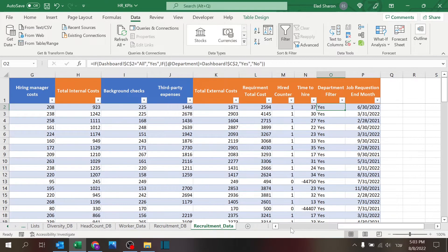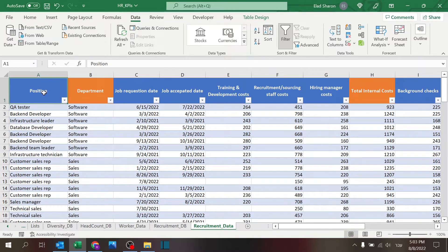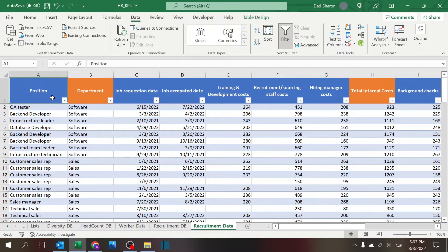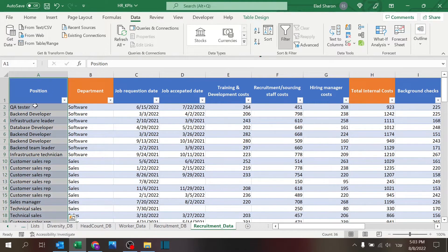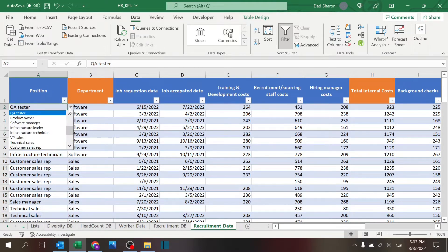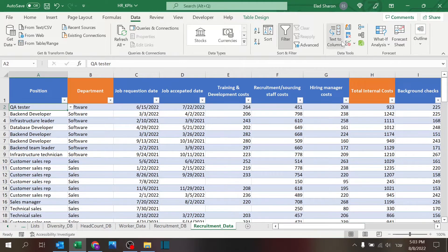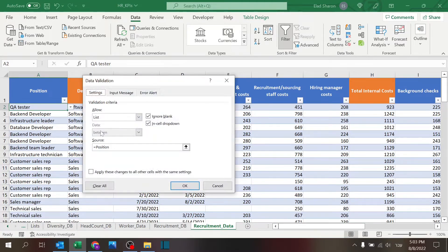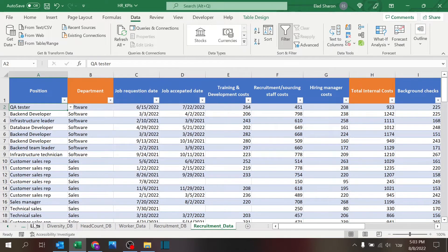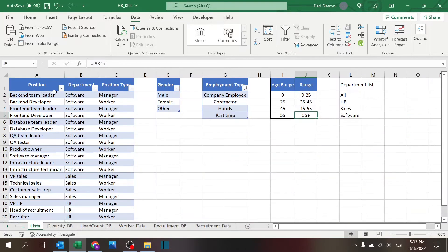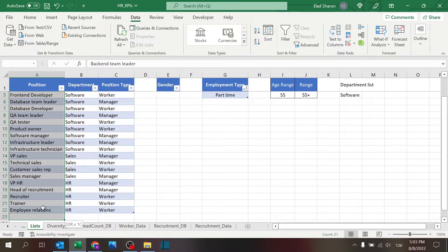We have the recruitment data, that is our database. As before, the blue columns are the ones you need to fill in the data, and the orange ones are formula ones. So you have a position, which is a drop-down selection. I'm using the data validation list equals position, which position is basically this column here in the list sheet.